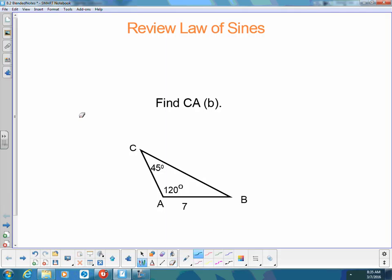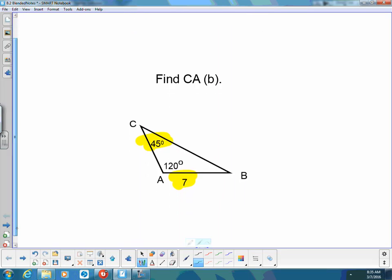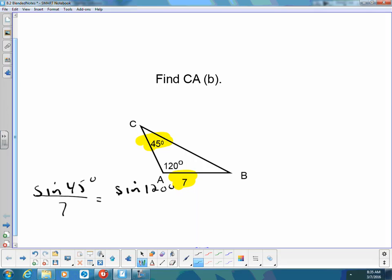When we learned the law of sines last couple classes, we learned that in order to use it, we had to have an angle and we had to have the side opposite — we had to have that combination in order to write a ratio that would allow us to solve. So we took the sine of 45 degrees over 7, and also sine of 120 degrees over the side opposite of A. We used our calculators and we used nSolve.